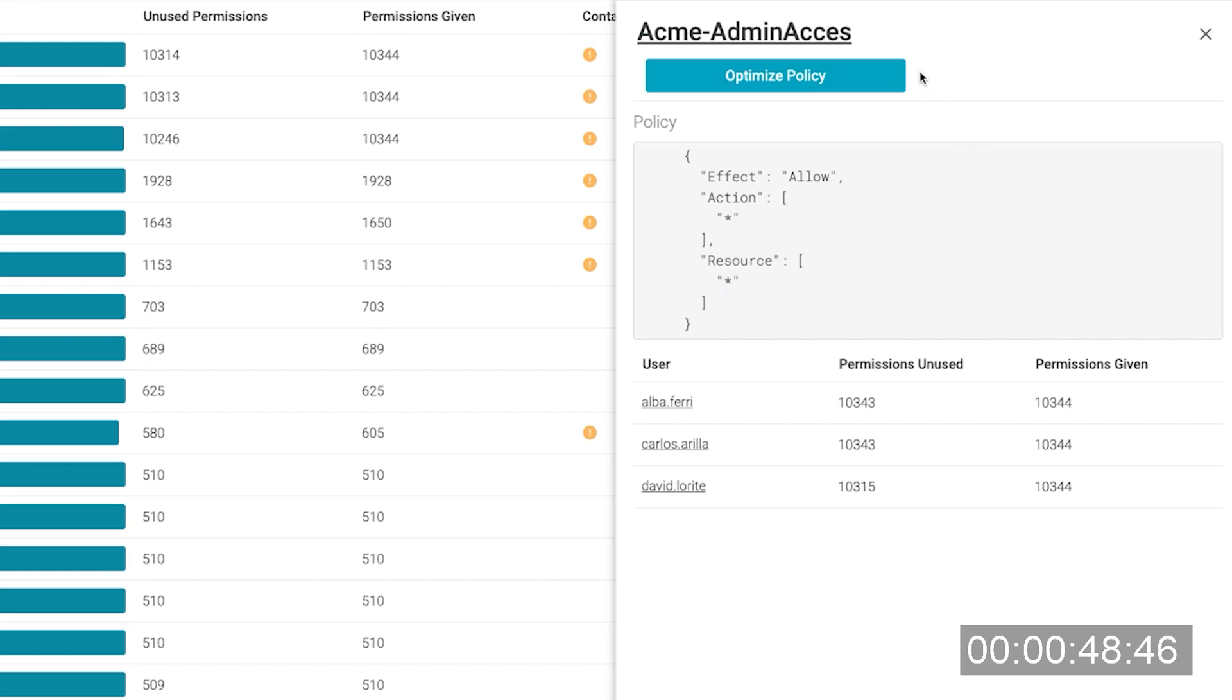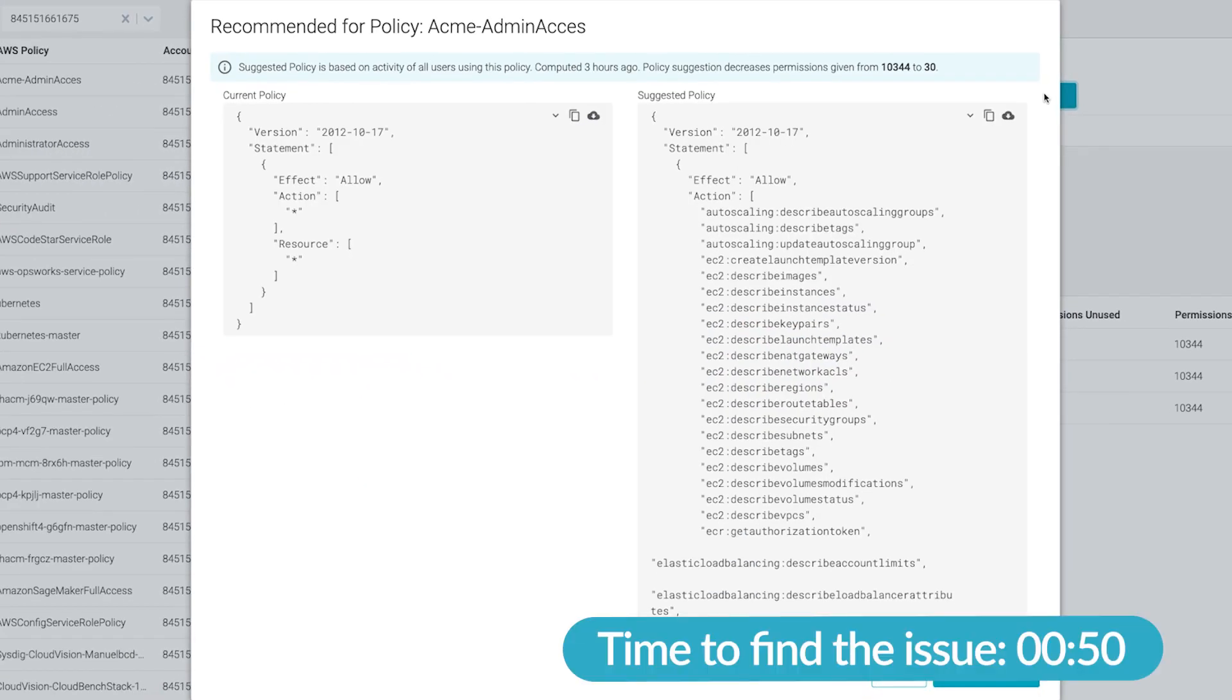Let's click on optimize policy. After analyzing the activity of all users attached to this policy, the suggestion is to decrease permissions, so no more full administrative privileges.